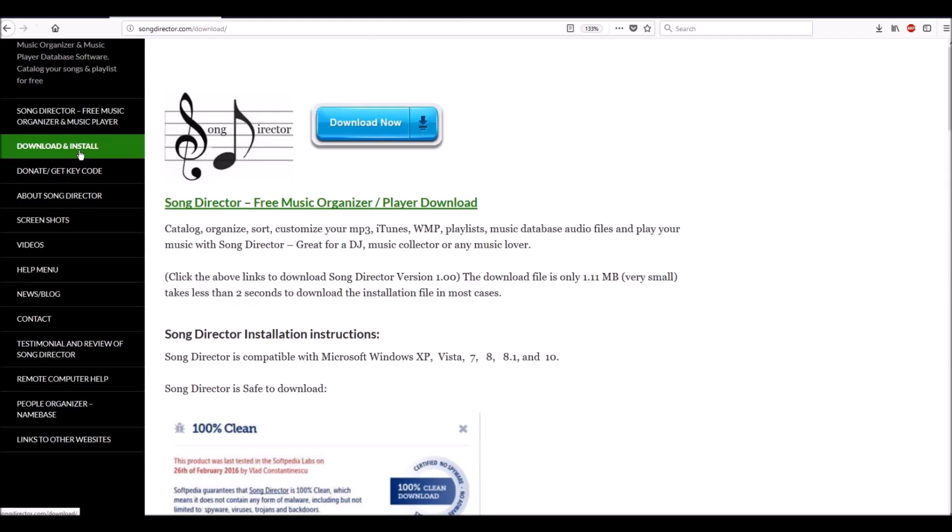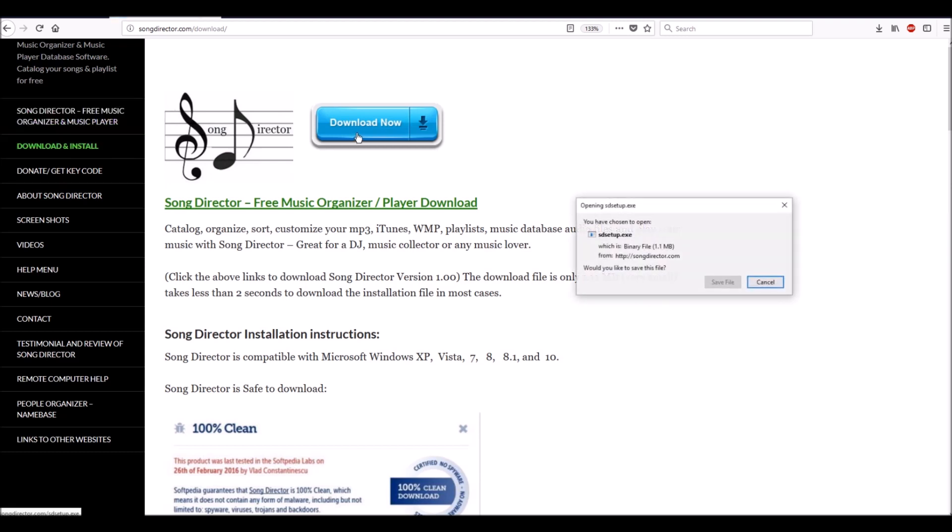I'm going to download it now. I'm running Windows 10 Professional and I have Norton antivirus. I also have Windows Defender running, so I have a bunch of antivirus software on here. I'm going to see what happens when I try to download this. I'm going to hit download.